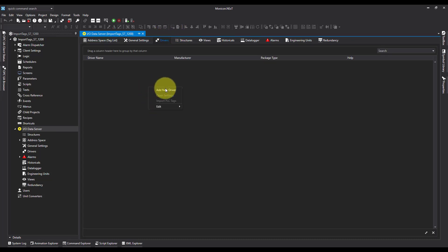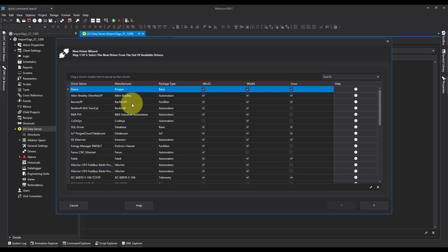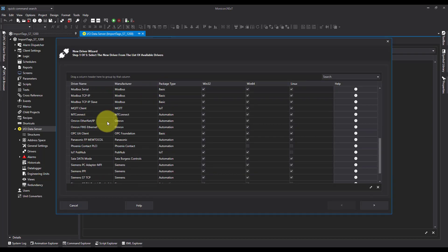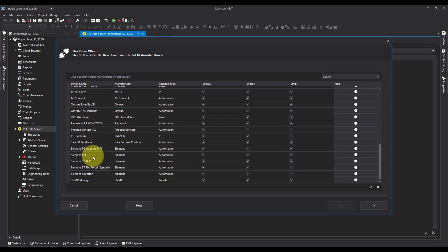So I'm going to right click, add new driver, and I'm going to scroll down and find the S7-TI portal symbolic.